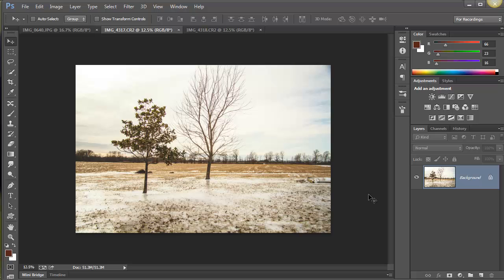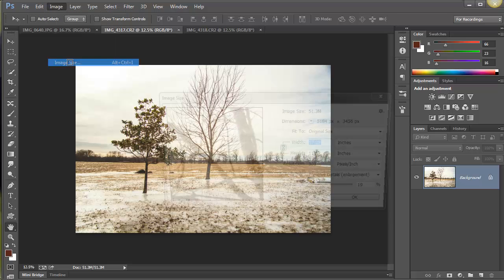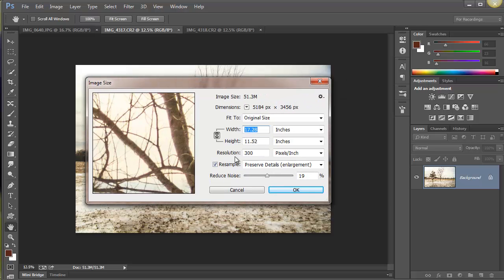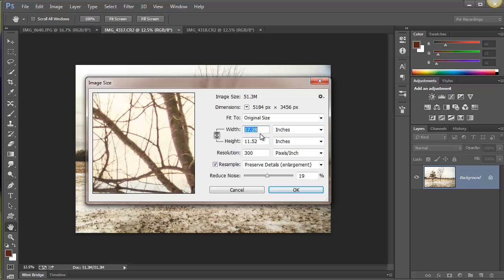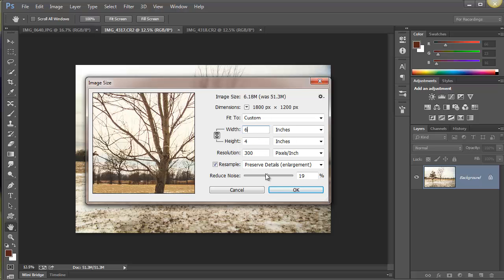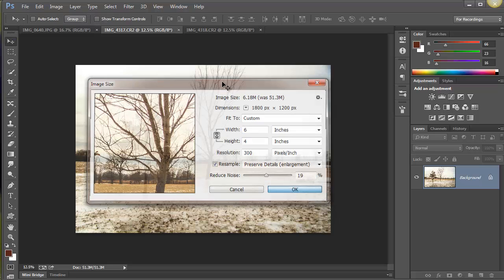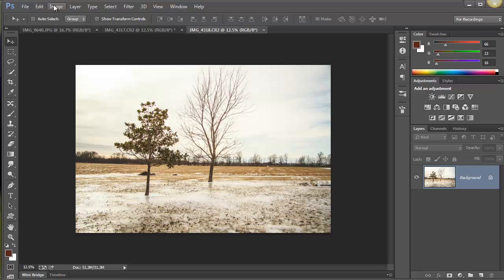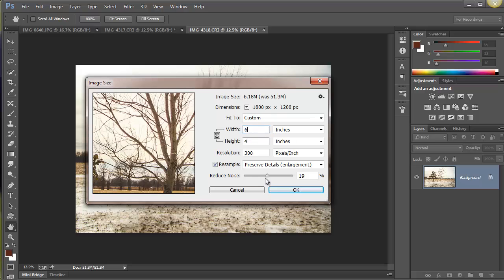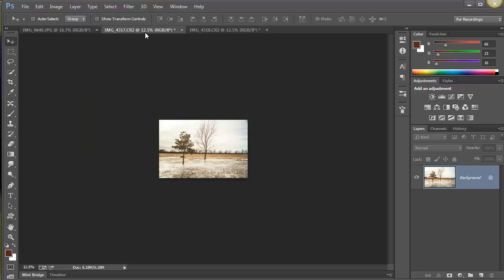That slight difference in angle is what provides the depth. I need to size these images first because they're very large. Going to Image > Image Size — my camera shoots raw at a size that conveniently maps to a 4x6, so I just change the width to six inches and the height automatically becomes four. I do the same thing on the second image.